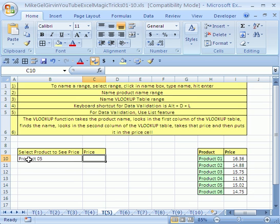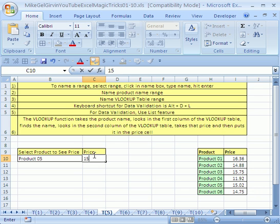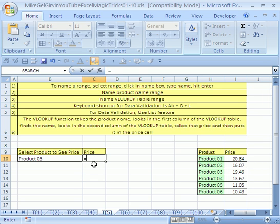Watch this. We look there. We say, oh that's product five. We go racing over to this table. We go down the first column, first column. I find the product five. I jump over to the second column. I say 15.02. I come back to the cell and I type 15.02. Well that's annoying to do all that. So I'm going to delete that. And there's a VLOOKUP function that'll do all that.